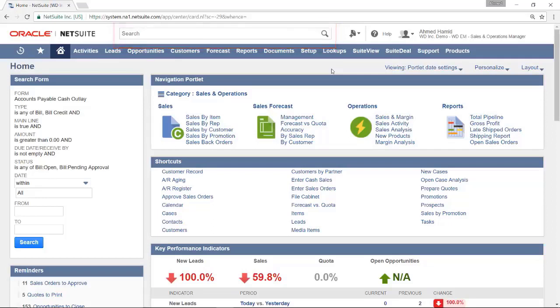The global search allows the user to search all information their role has access to by typing text in the global search field. As an example, we will search for an item called the Lodge Jacket.